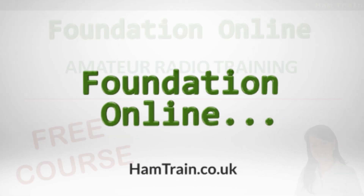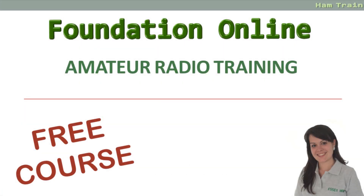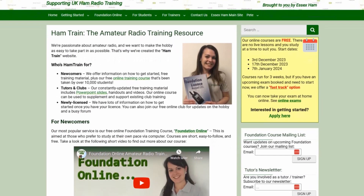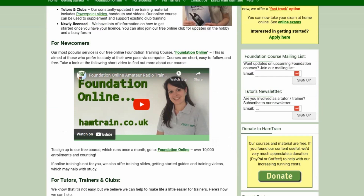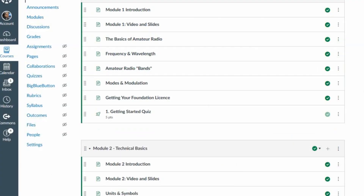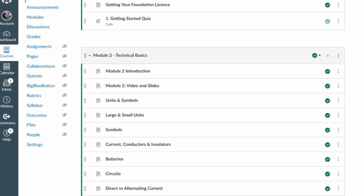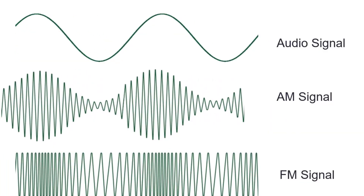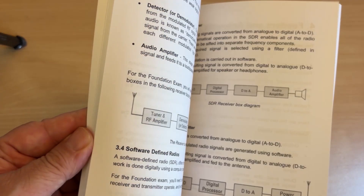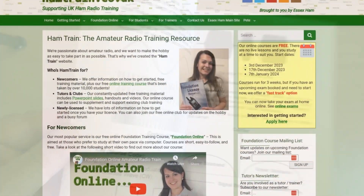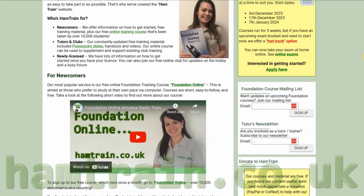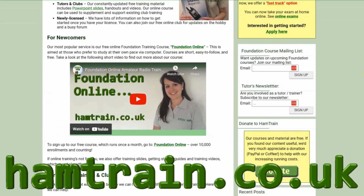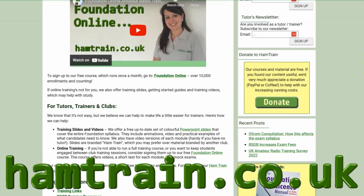Hello, this video is one of the modules on offer as part of the Foundation Online Training Course. Our unique course has helped over 10,000 people to study for their Foundation exam, and the course consists of online lessons, videos like this one, quizzes and mock tests. To access our free course and to get the latest version of this video and our collection of videos, go to www.hamtrain.co.uk.